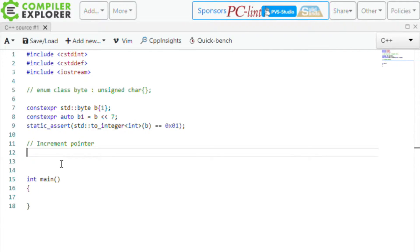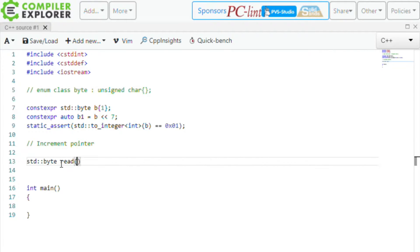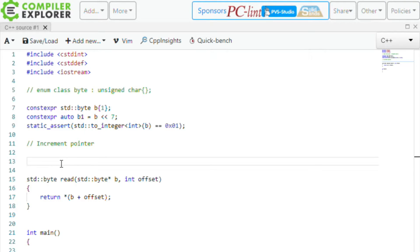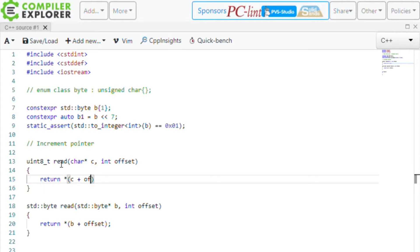The example I'm going to show you is about incrementing pointers. Let's say you want to increment a pointer to a byte by a given offset and then return that byte. So we'd have something like: std::byte read(std::byte* b, int offset). You want to return the pointer incremented by an offset and dereference it to get what's at that memory address. This will work fine. Now you can do the same thing with a character: unsigned char read(char* c, int offset). This will work for you as well. The great thing about byte is that because it's much more restrictive — you cannot add to byte directly — you can avoid certain mistakes.